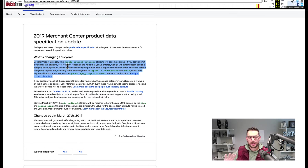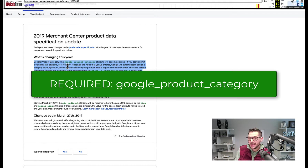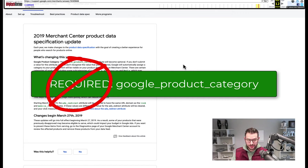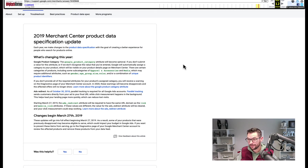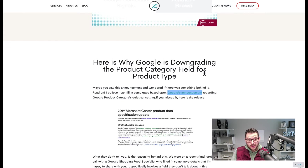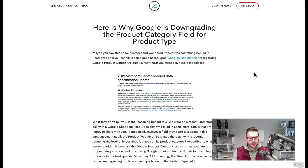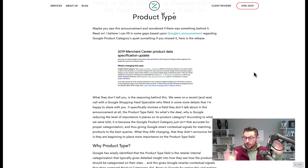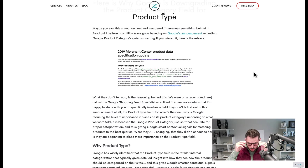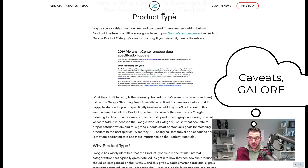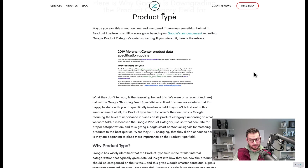So Google Product Category used to be a required attribute — you had to have it or your products would be disapproved. It is no longer required; that changed on March 27, 2019. If you've gotten into Google Shopping since then, you didn't even know it was ever required. I talked to a Google Shopping feed specialist around that time and here's what I was told — take it as a random conversation, not official policy.